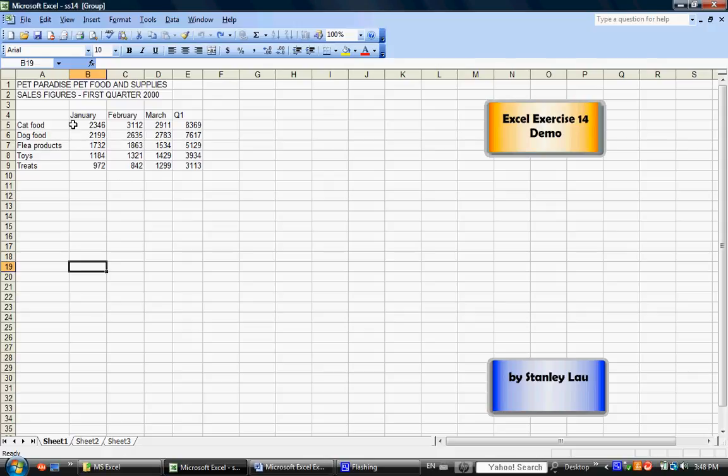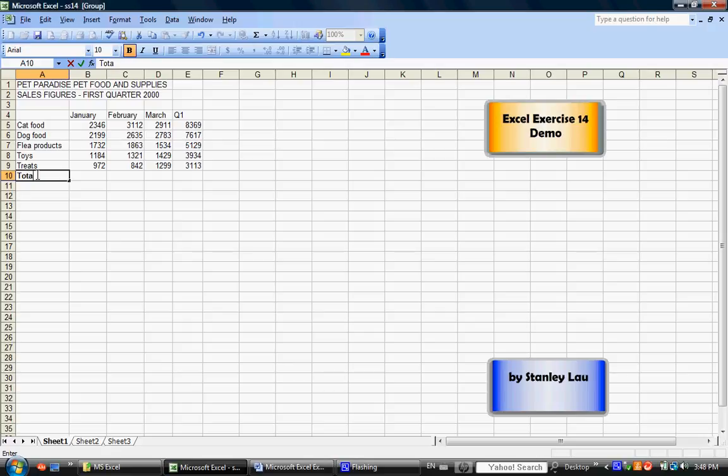Once you've done that, in cell A10, click cell A10 and type the word Totals. And if necessary, you can bold it.